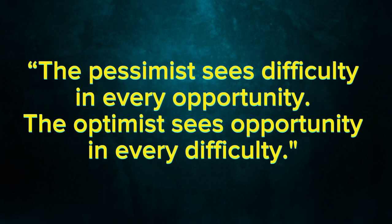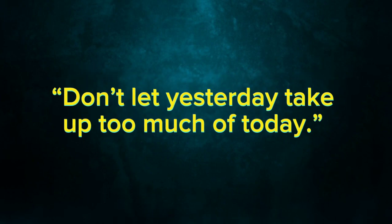The pessimist sees difficulty in every opportunity. The optimist sees opportunity in every difficulty. Don't let yesterday take up too much of today.